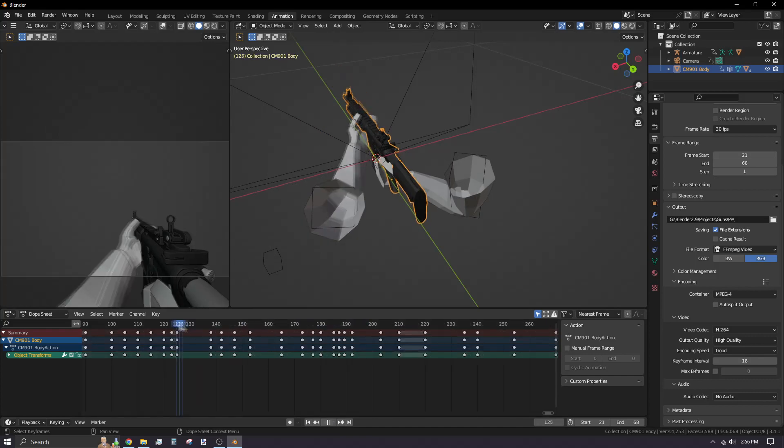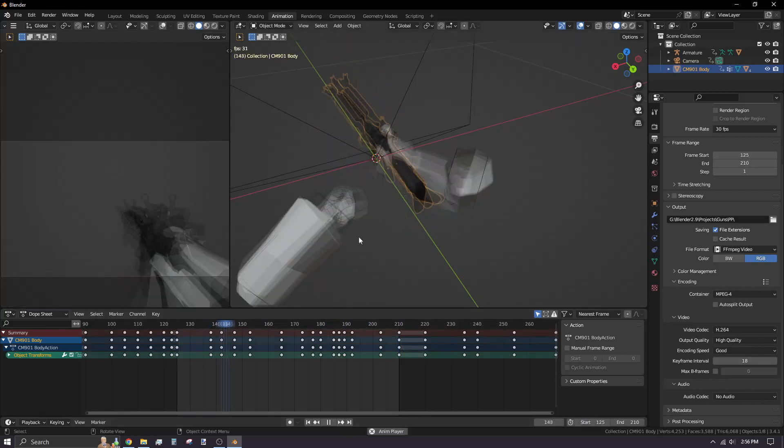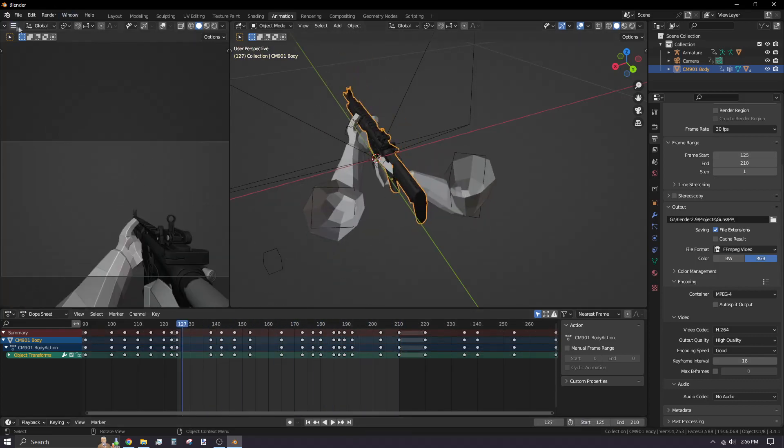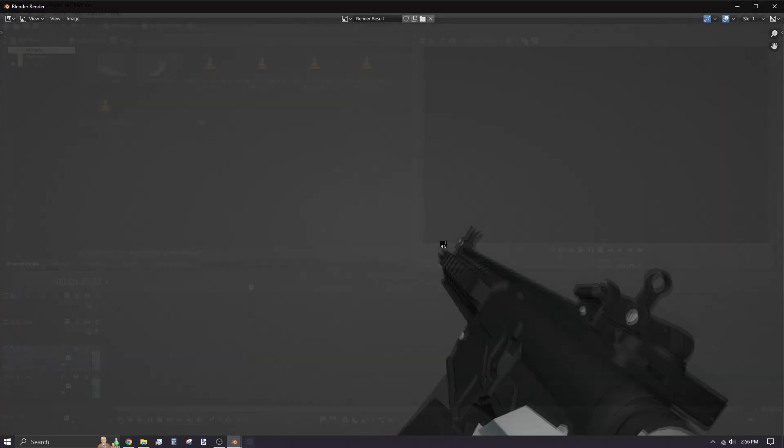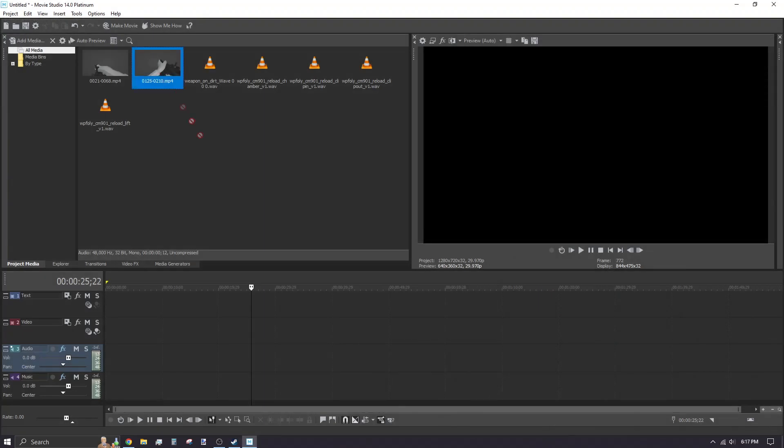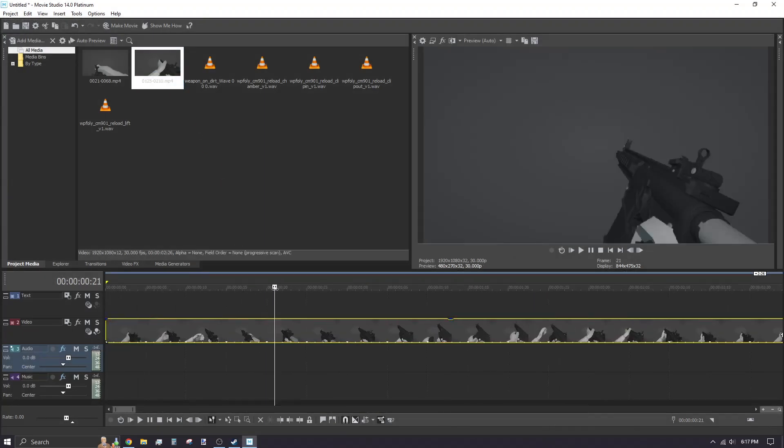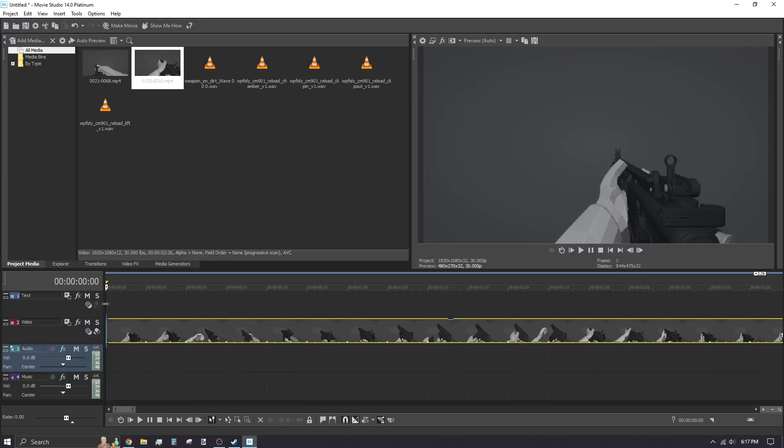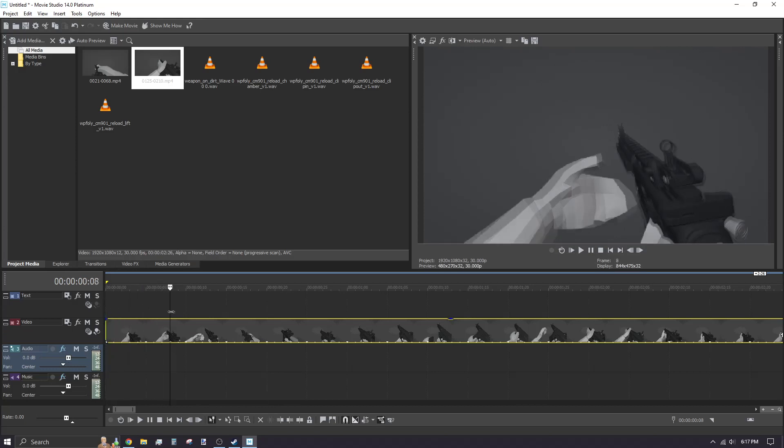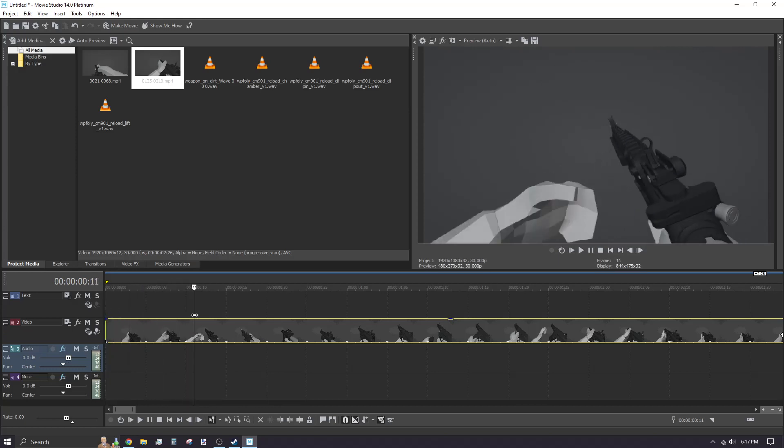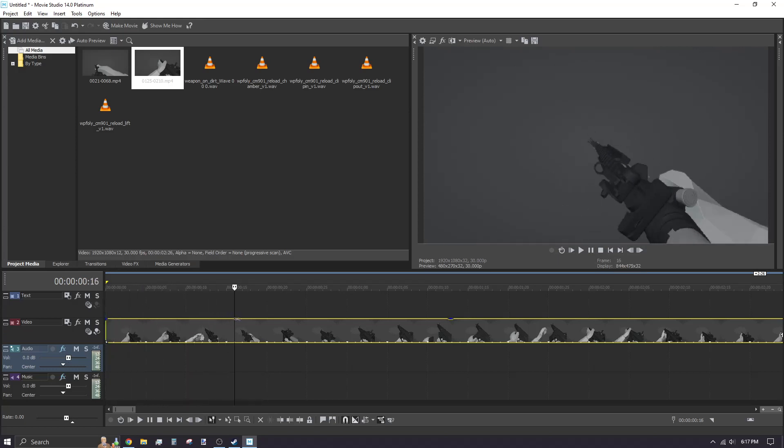I'm repeating this render process for the empty reload. Open your video editor of choice and import the animation renders and the weapon foley audio. Drag the video into the timeline and sync your audio with the footage.